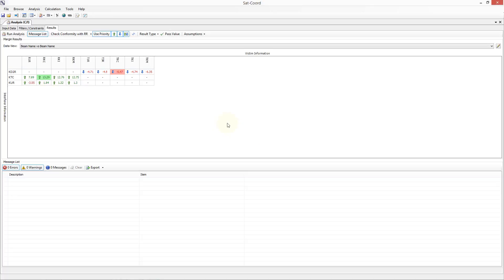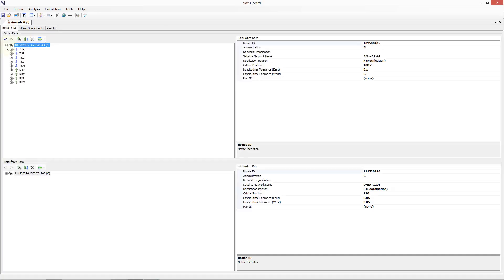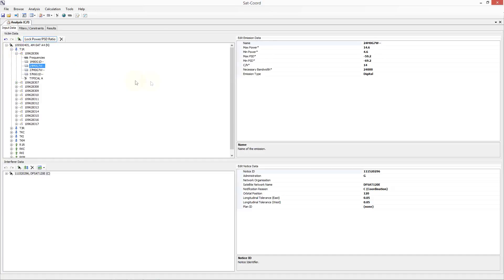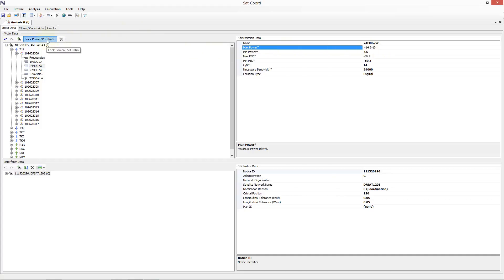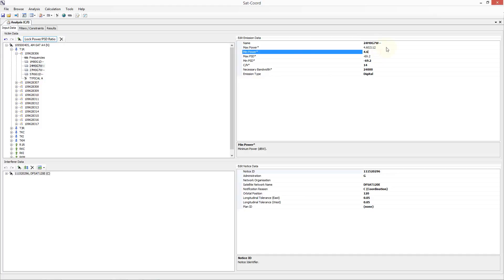The next new feature is that when defining the input data associated with an analysis, certain numerical fields can be input as a formula. Fields which support this are marked with an asterisk. For example, in the emission data, the power and PSD fields can be input this way. Let me reduce the maximum power by 10 dB through the use of a formula. This also automatically changes the maximum PSD. You can turn off locking the power and PSD by clicking on this toolbar item. Maths formulas support many operators and functions, including trigonometric or logarithmic functions. Let me now change the maximum power to a value using the maximum PSD and the necessary bandwidth. You can also reset the value back to its default value by right clicking on the header and choosing reset.